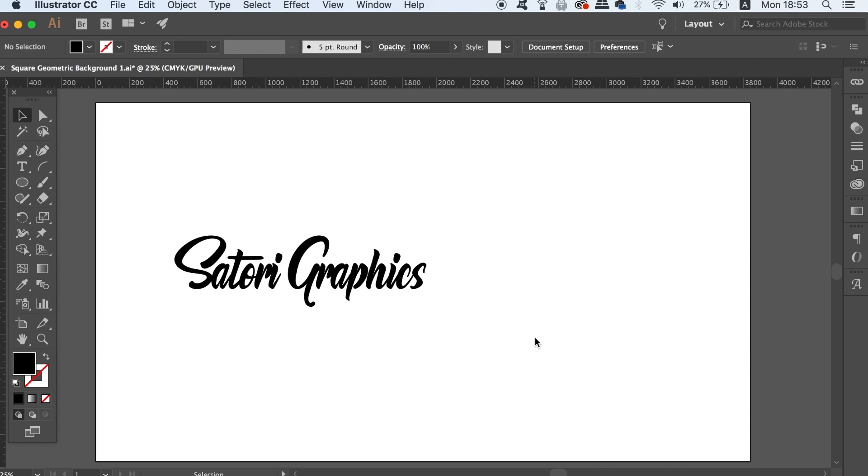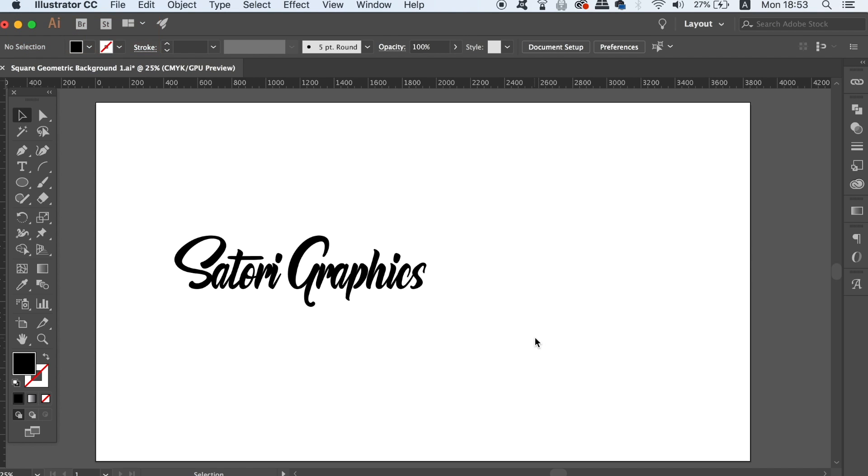Today I have Illustrator typography tricks and shortcuts that are going to help you with your graphic design workflow. Today's video is short in time but it's also going to help you with saving time whilst working with typography in Illustrator.